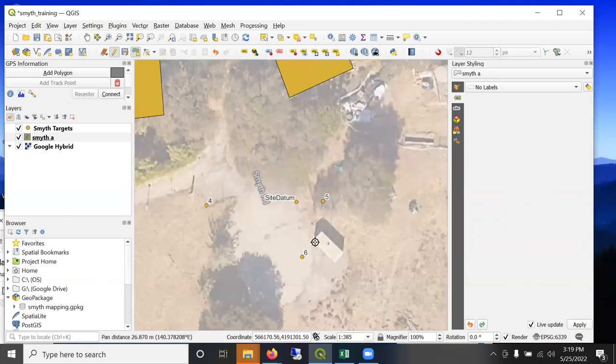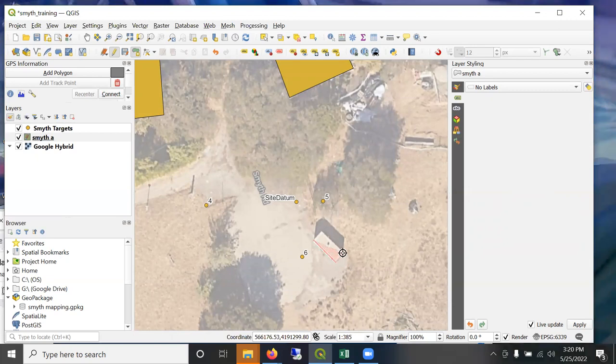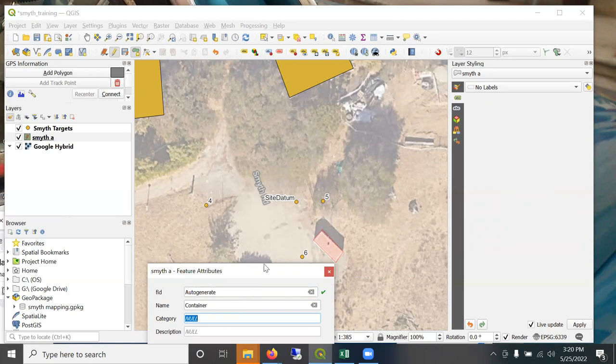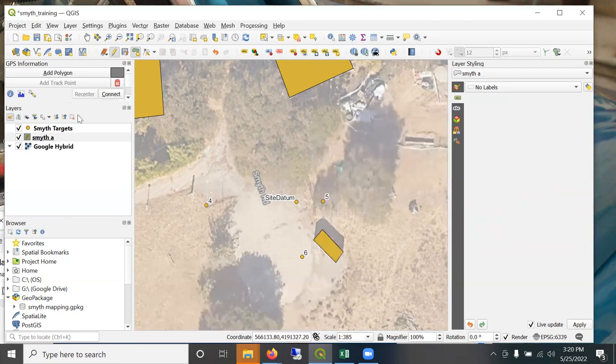left click to close it. And then here's a trailer container down here. I'm going to call this something else. I'll just leave this blank so you can see how the category threads work.